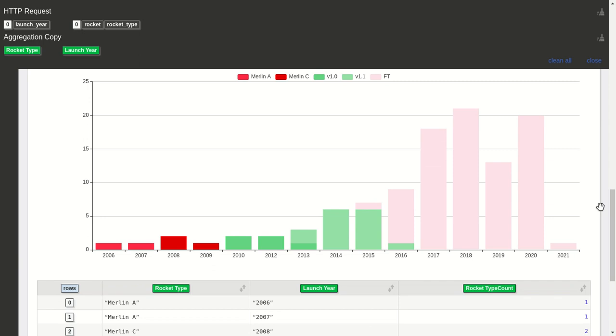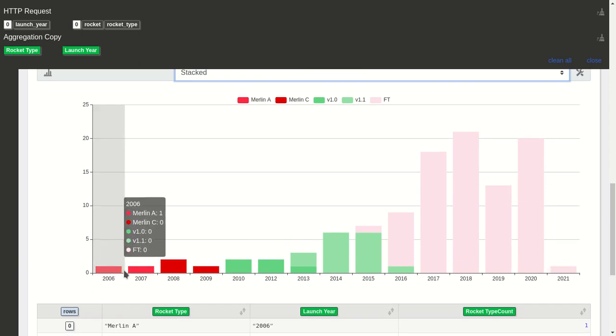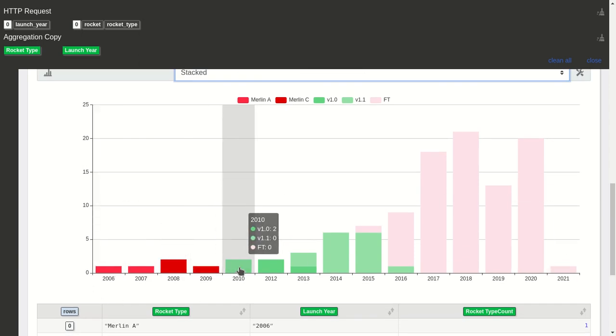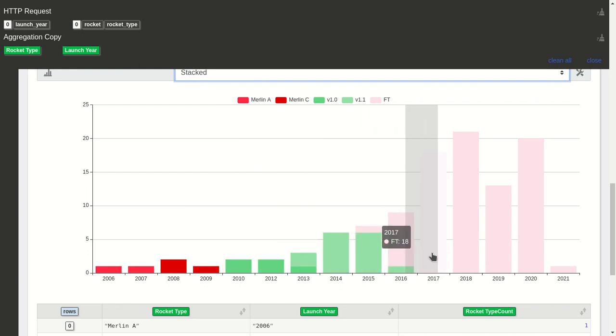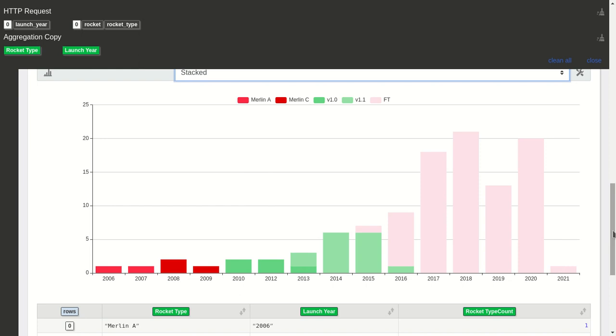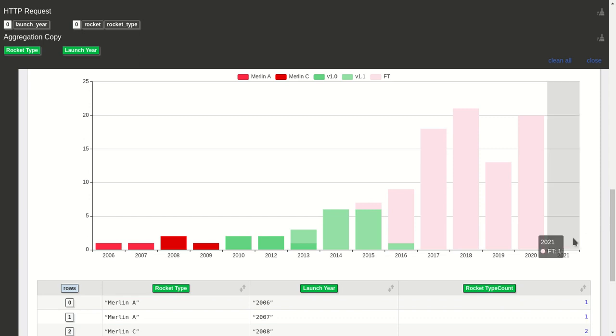We can see that they started with the Merlin A, then went to Merlin C, then to the V1.0, V1.1, and then FT is the one that's been used. Here you can see 2021, which isn't the current year at this moment. That's because they already have planned launches here which we didn't filter.